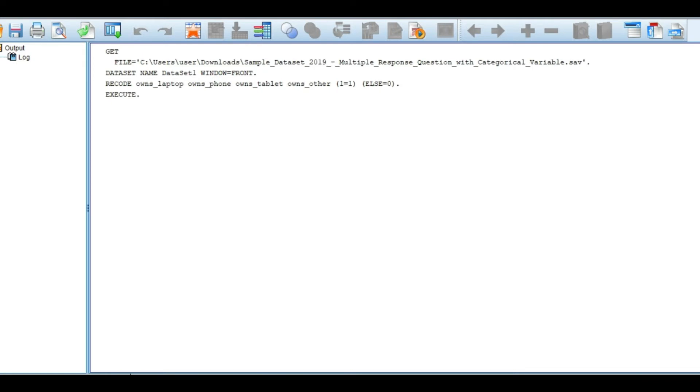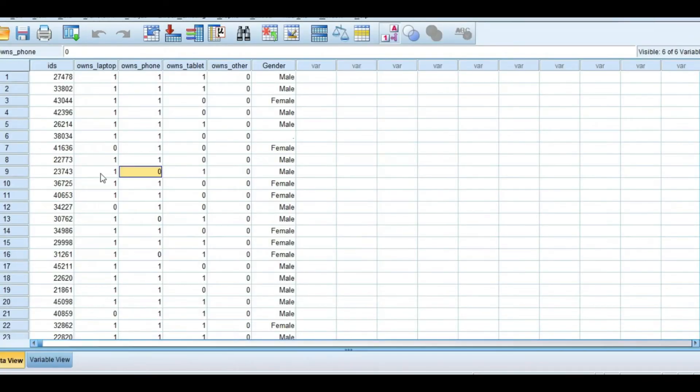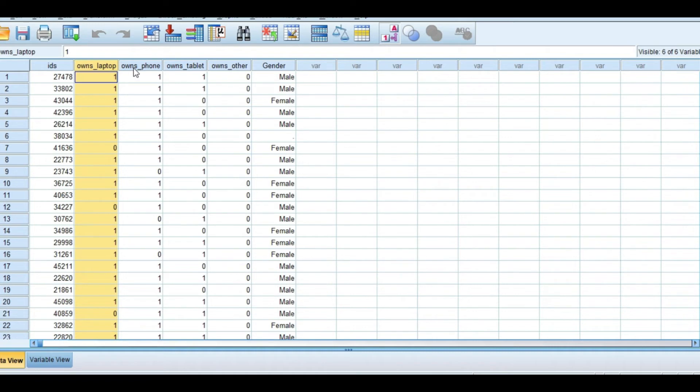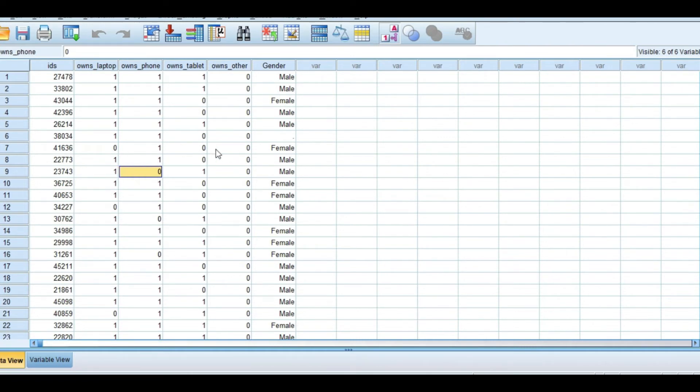So let's just use the response. We will use the count variables and convert to the commands. The first step is to transform.